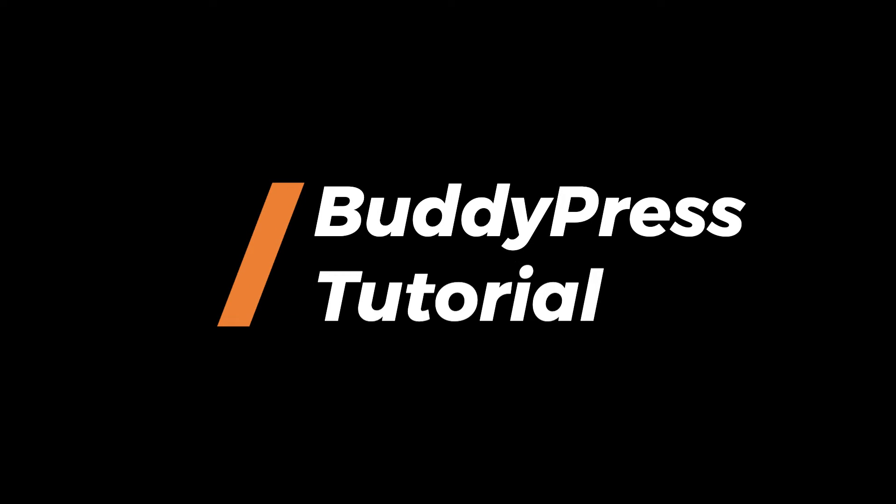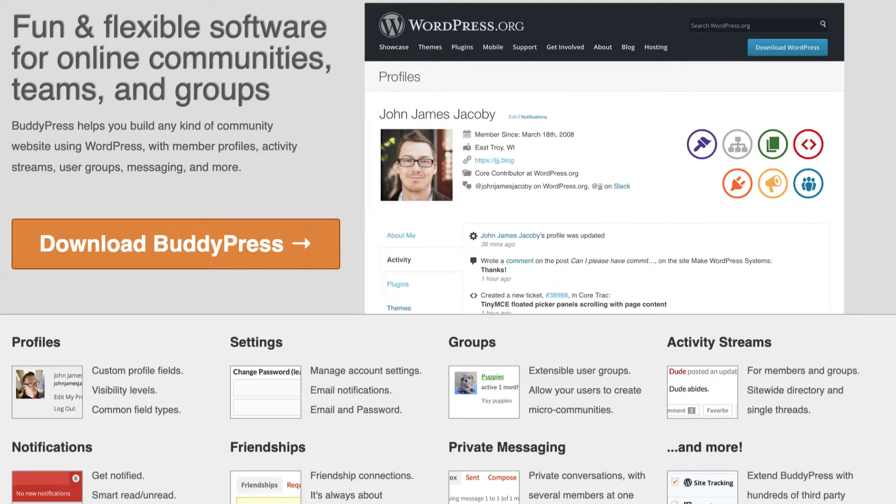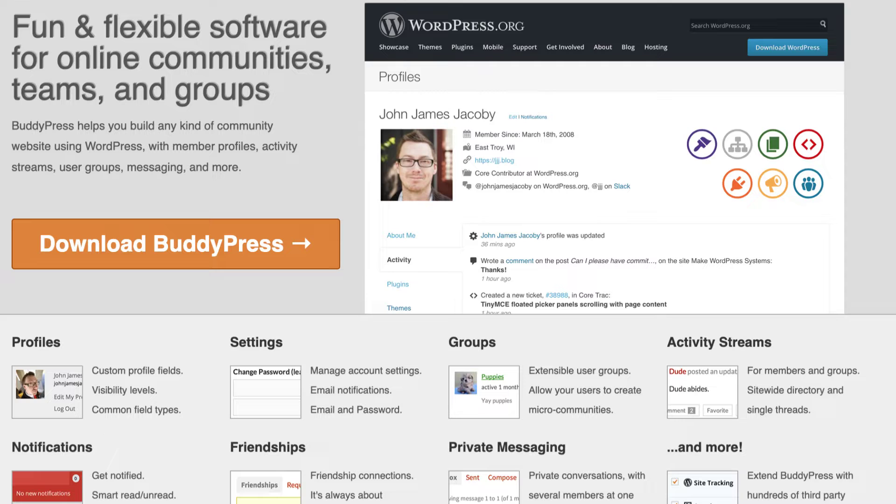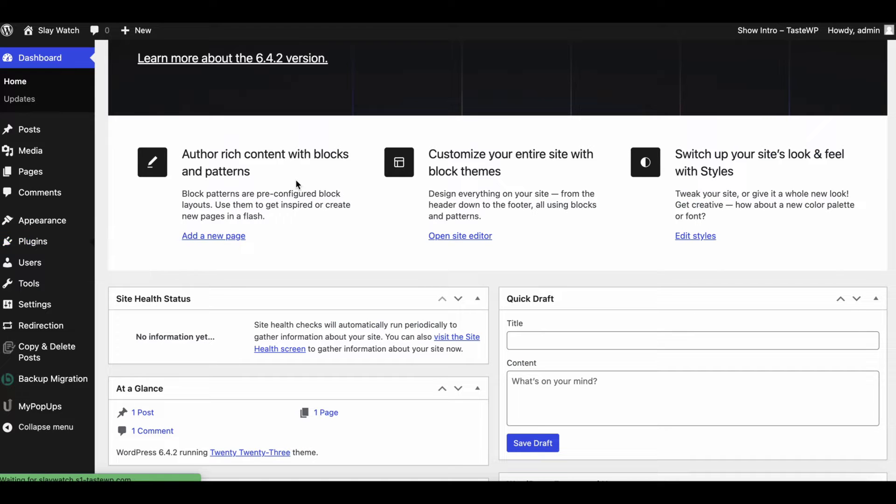Welcome to BuddyPress Tutorial. BuddyPress is a popular WordPress social community plugin that empowers website owners to easily create and manage online communities, enabling users to interact, share content, and build connections within their WordPress websites. It offers a range of features like profiles, activity streams, messaging, and groups to foster engagement. Let's get started.